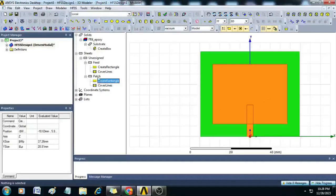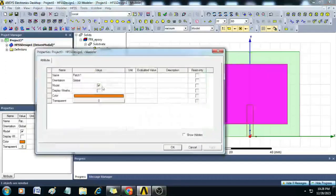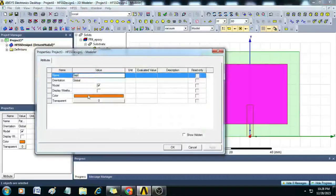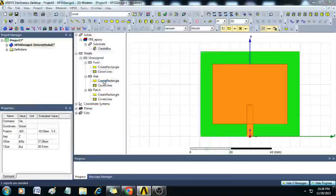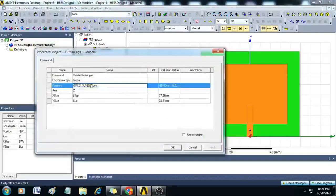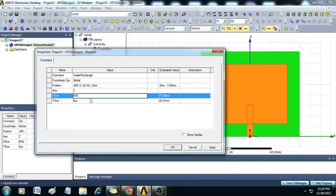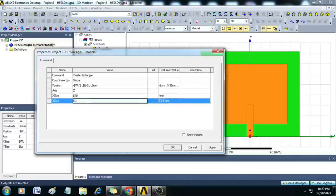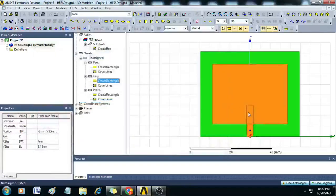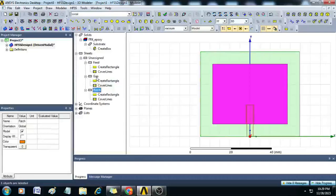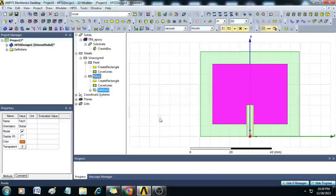Next we have to create the inset gap. Make a copy of the patch and rename that copied version as gap. Double-click on Create Rectangle and change the position to dollar WI, then dollar LF minus dollar Li, comma 0. Replace dollar WP with dollar WI and dollar LP with dollar Li. Now select the patch, hold Control and select gap, then use the Subtract operation and click OK — a gap is created.